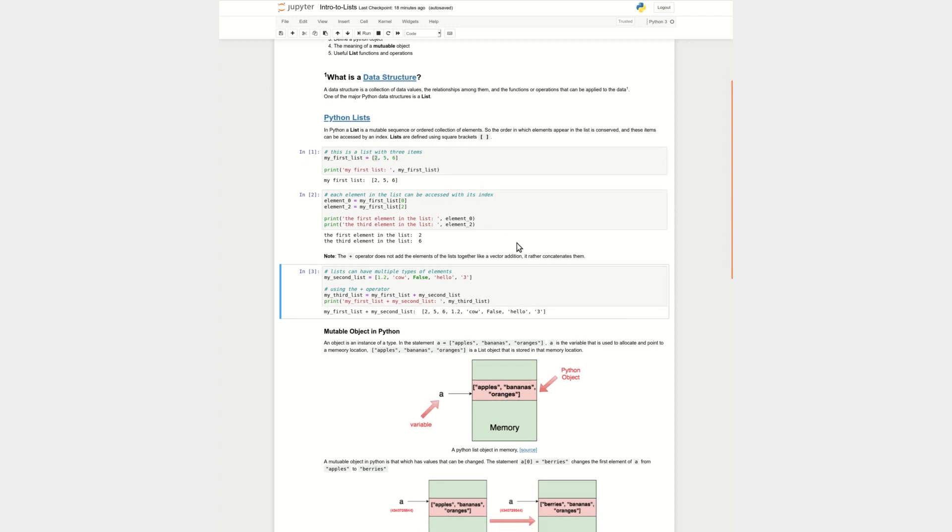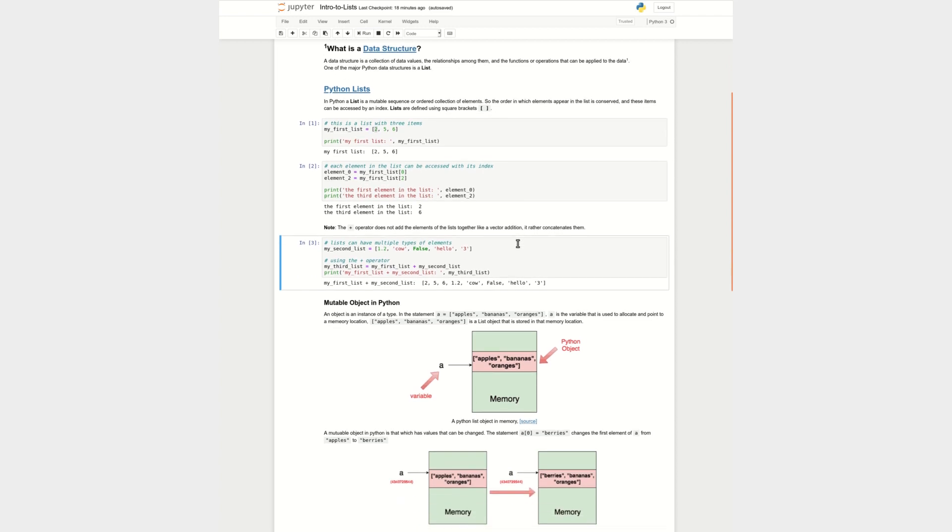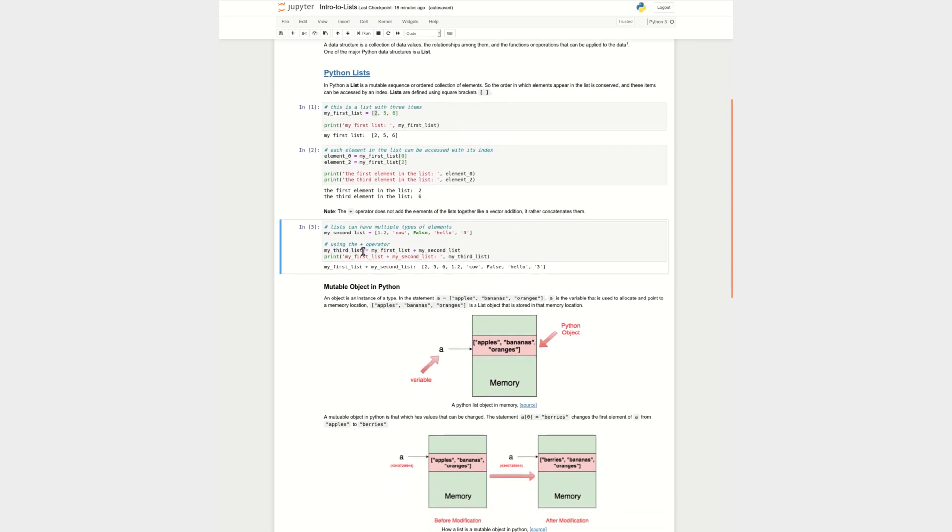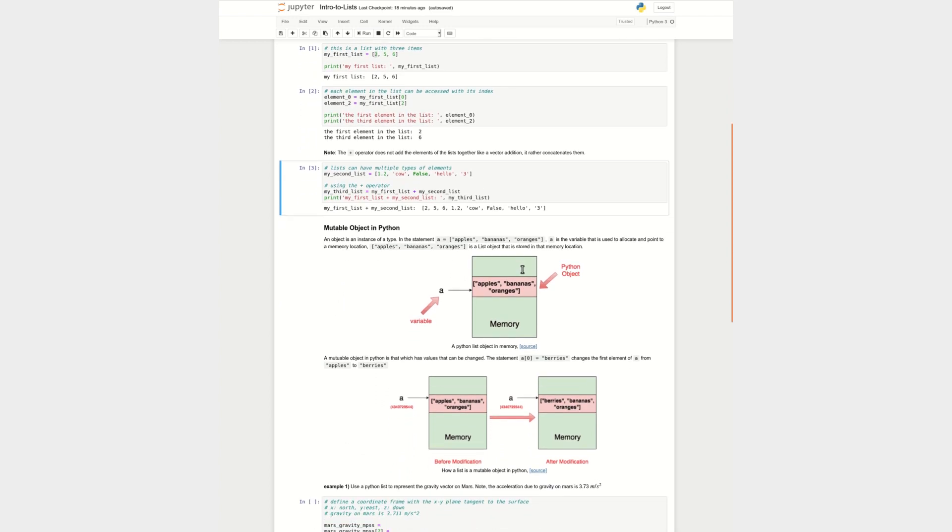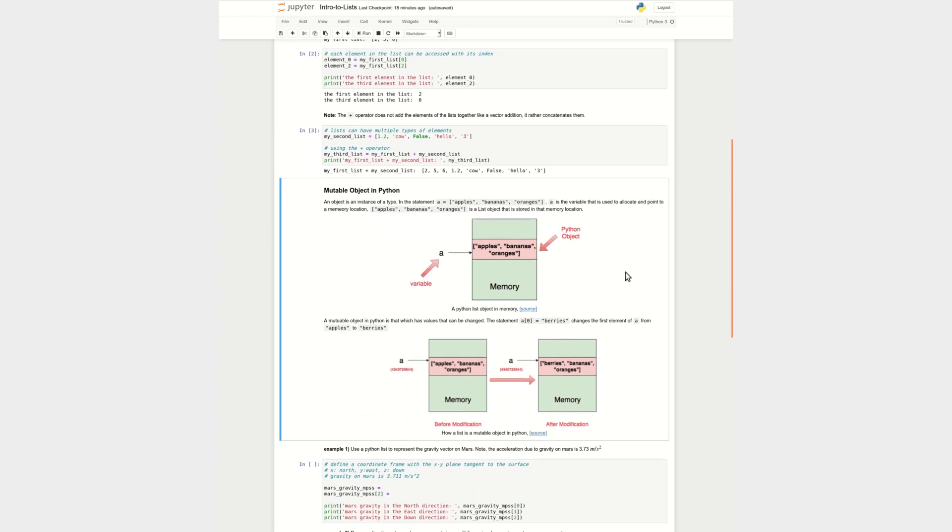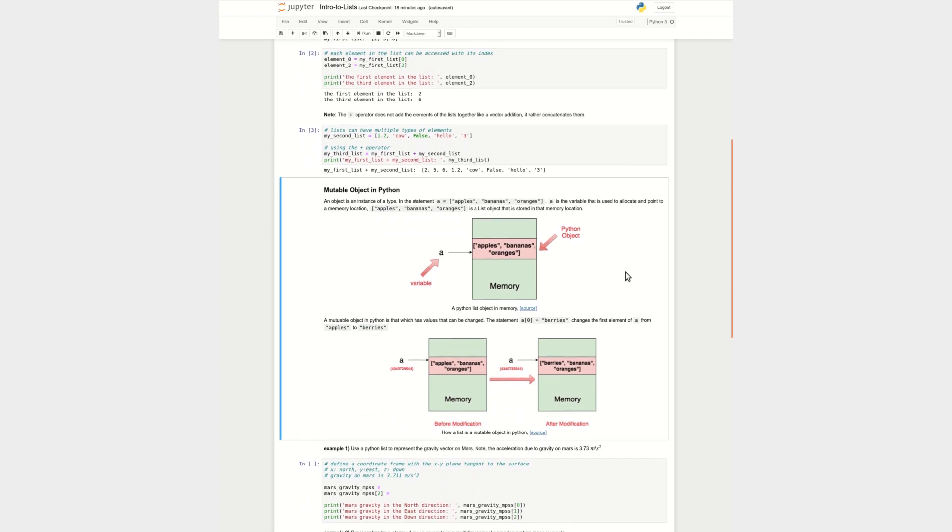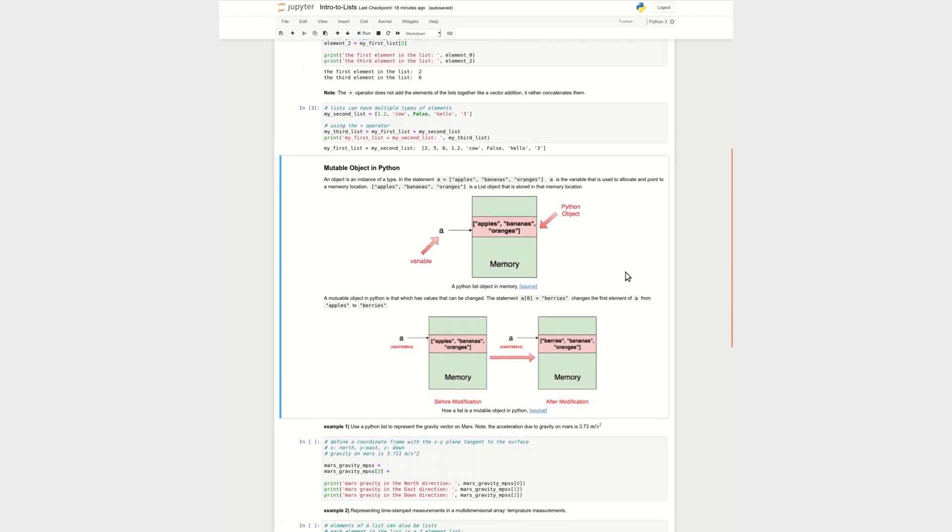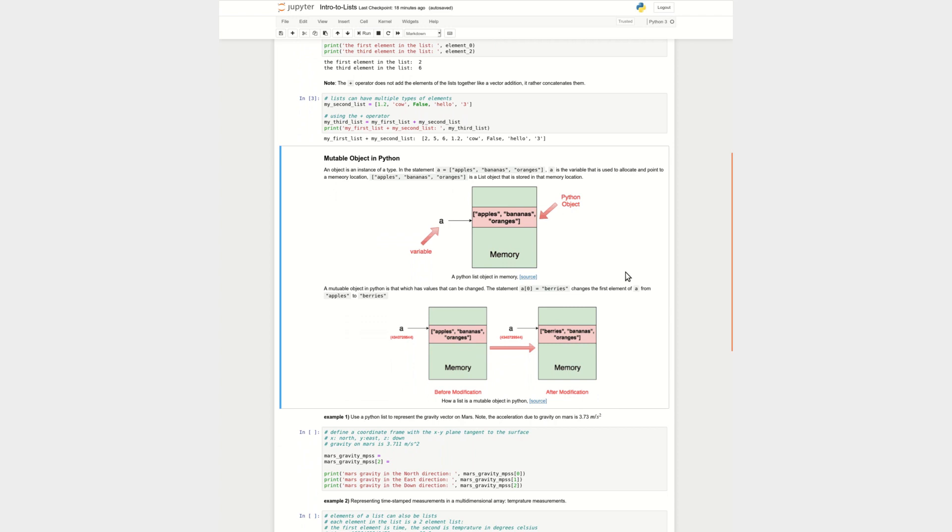So now we know what a list is, we know that elements have a certain order, we don't need a specific kind of element to be in a list. But I want to move a little bit to that word that I used in the beginning of the definition, which is mutable. And I want to talk about what a mutable object in Python is.